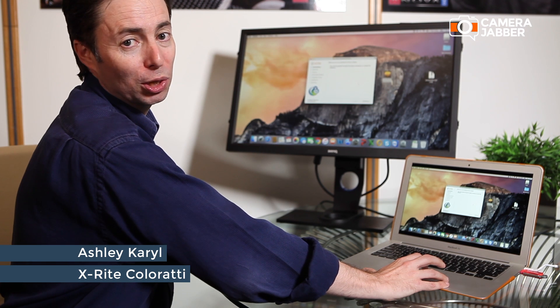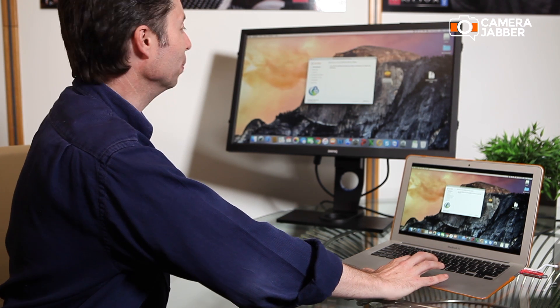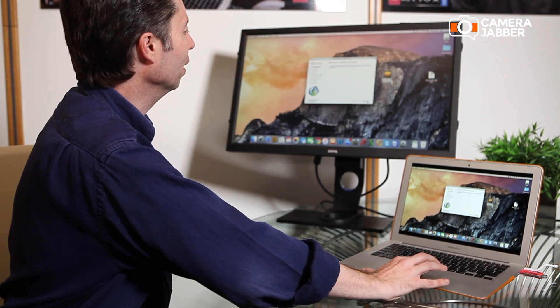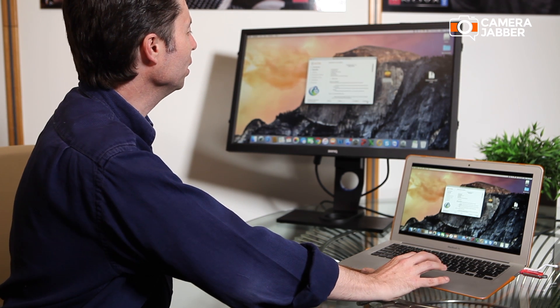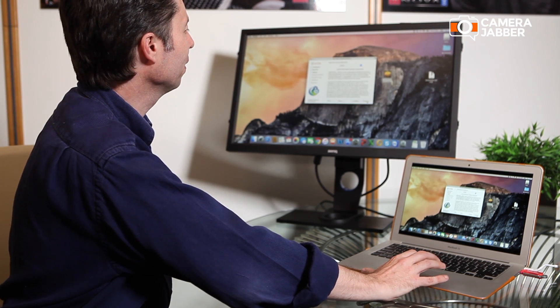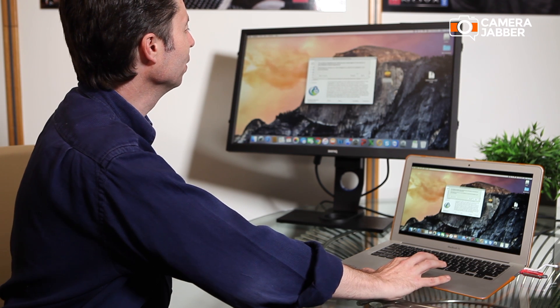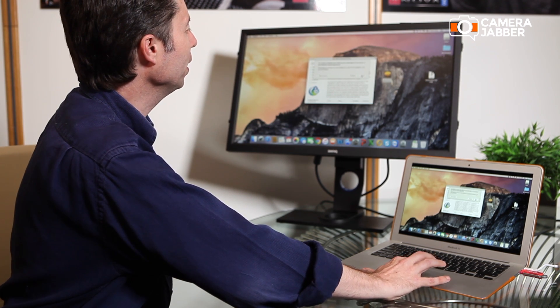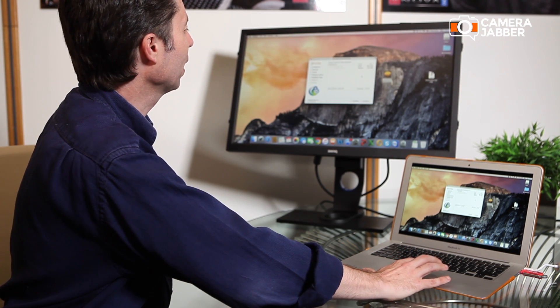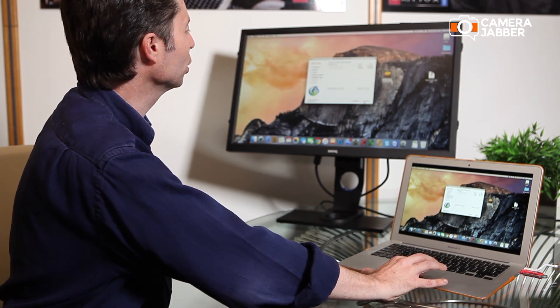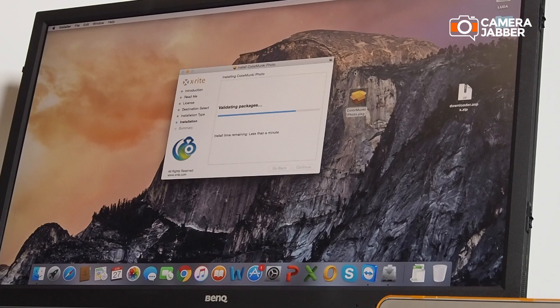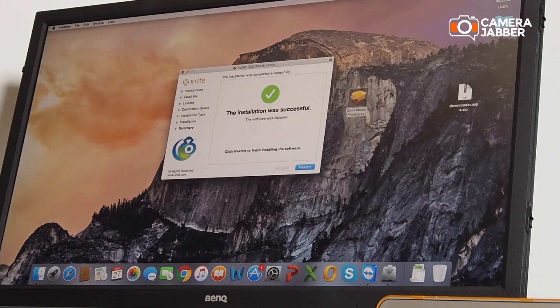The install process is very simple and typical. You just press continue there, run through the steps, agree, and then press continue. At the end you have to restart the computer.